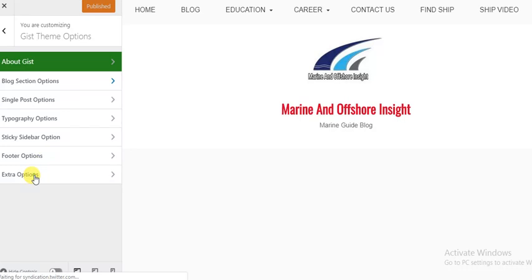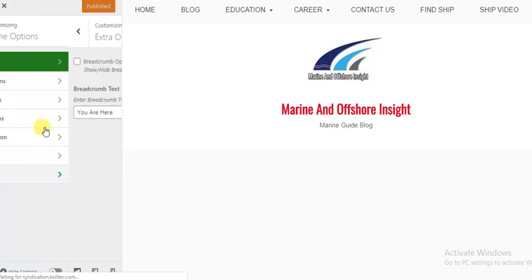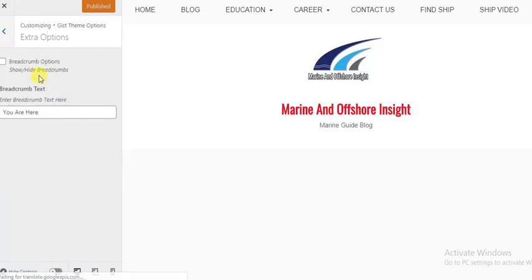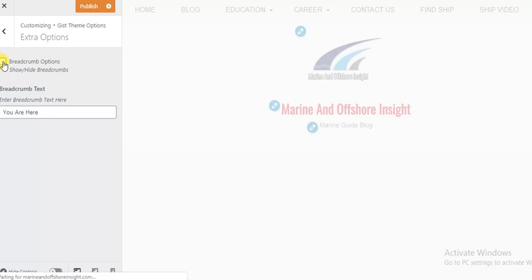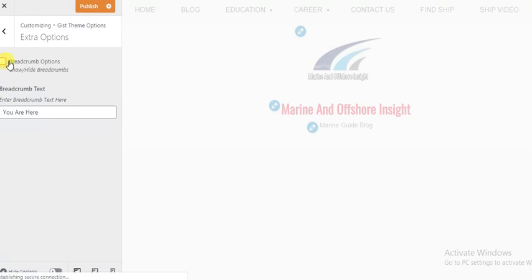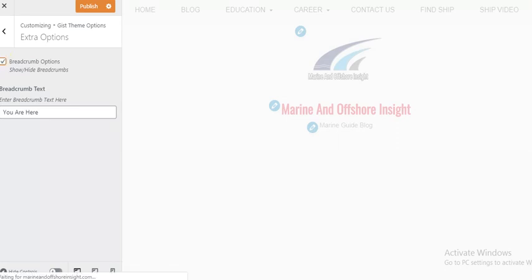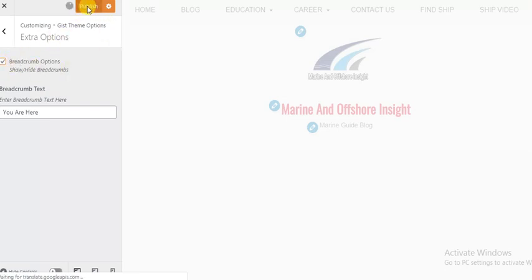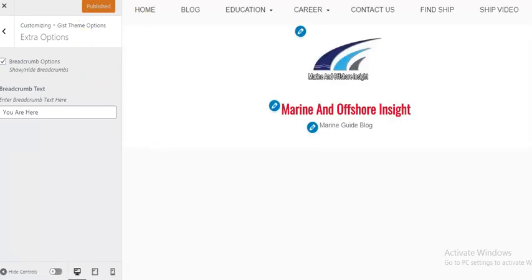You're going to head to theme options, and you're going to head to extra, for example. In this particular place, you're going to just enable or disable. Actually, this my screen here is having some problem to show all screen, but I hope you can see right here.